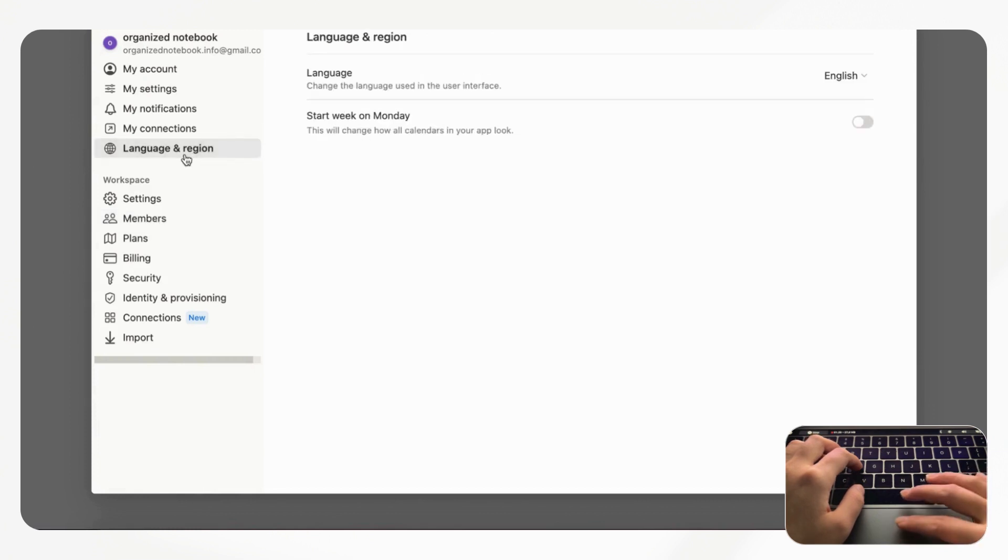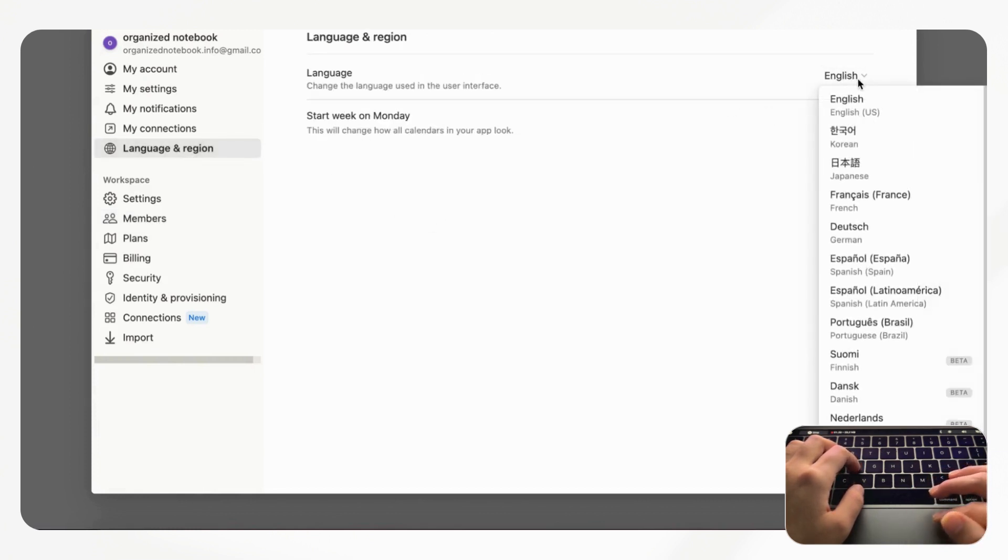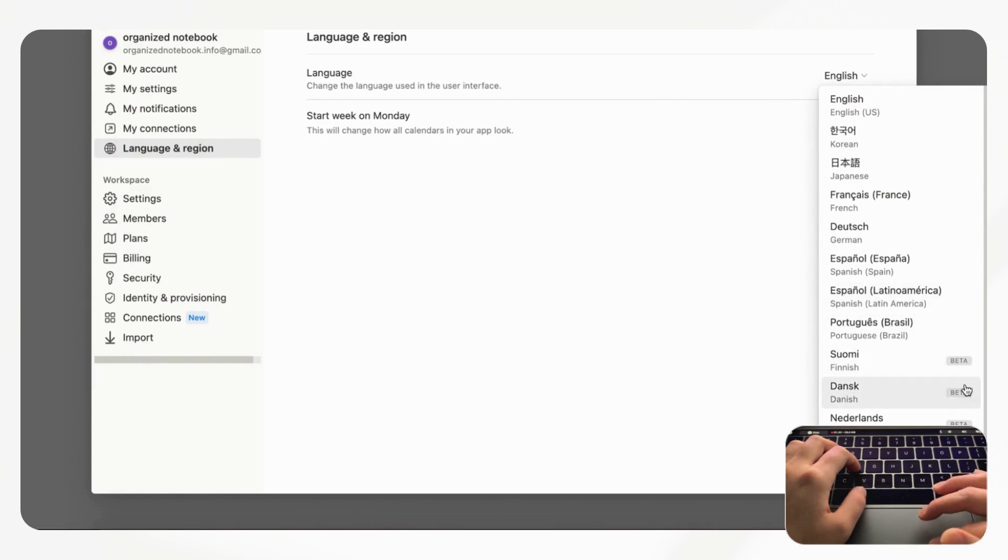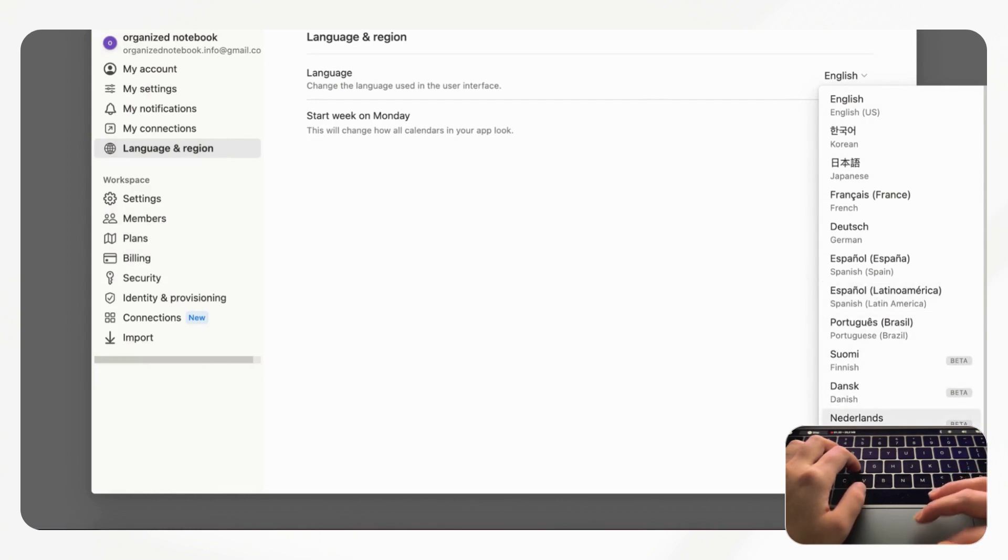Here it says that it's in beta so it's not a hundred percent yet, but if you're from one of these countries or you work with people who are from one of these countries this could be a useful feature to use in your workspaces.